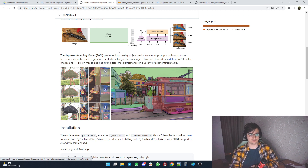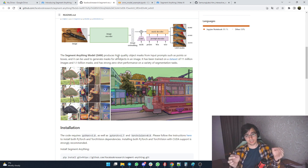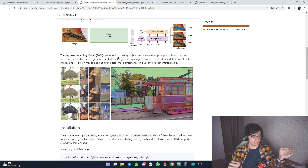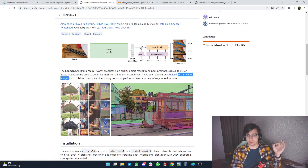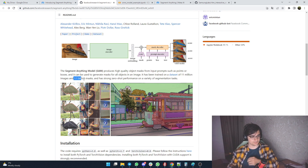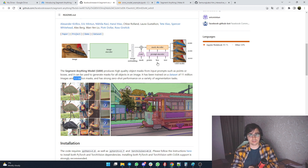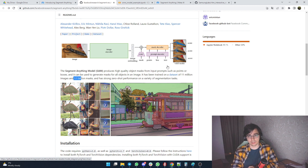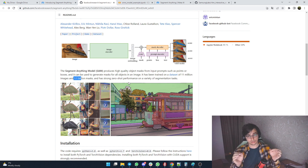And it has a lot of differences from those algorithms. The first main point is that Segment Anything's training dataset is about 11 million images and about 1.1 billion masks — much more than any previous algorithm, and it's super important when you train such a big algorithm. The second important point is it has different modalities: it can use points as inputs, boxes, or text prompts, though the text prompt part hasn't released yet.